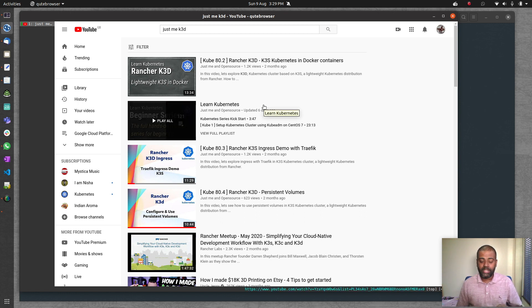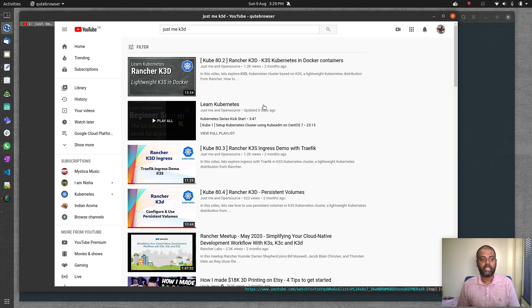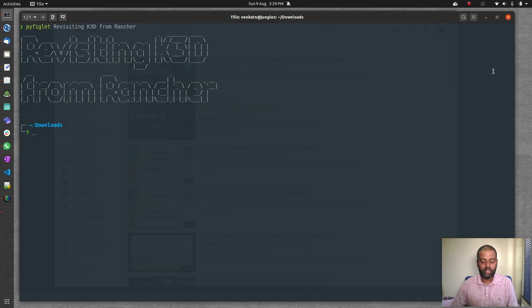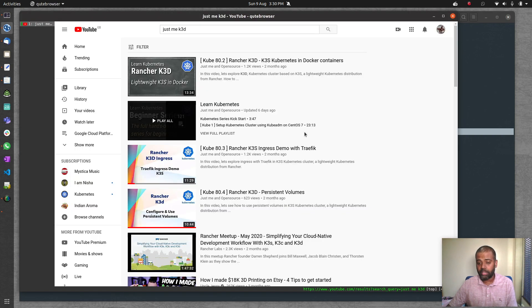Another reason for this video is that I use k3d as my daily driver. If I want to spin up a cluster quickly with multi-master high availability, or test something new, I go for k3d. It's lightning fast — the k3s Docker image is 150 MB and the k3d proxy image is just 43 MB, so they're very lightweight.